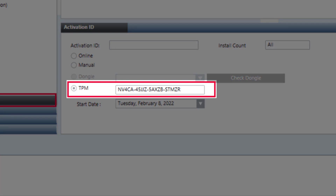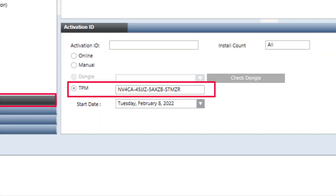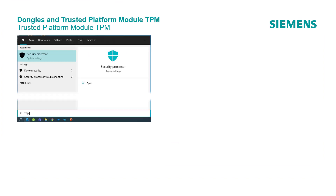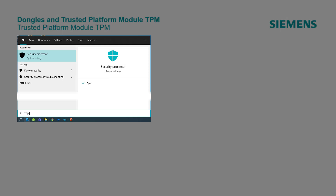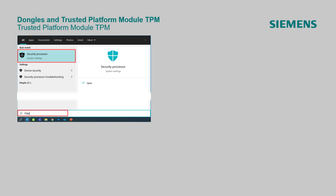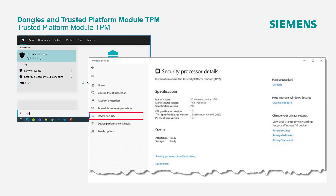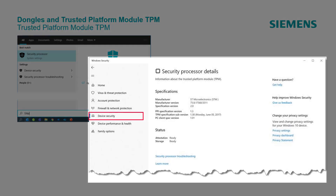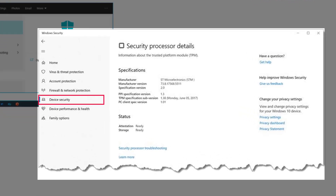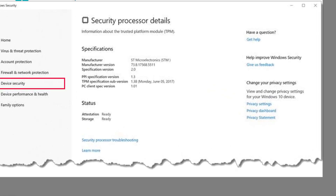With the prerequisite of a valid TPM chip version, it is possible to select the radio button for activating a license or licenses. Without a valid TPM chip version, the option is grayed out. The version of the TPM chip can be checked on the computer: in the Windows Search, enter TPM and click on the Security Processor icon. In the window that opens, click on Device Security and Security Processor Details. The specification version must be at least 2.0.